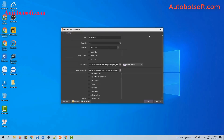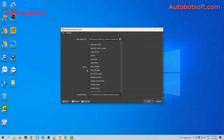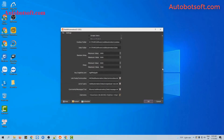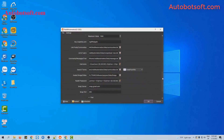After finishing all the basic settings, we will run the update avatar function first. At the action section, you will select update avatar. Then scroll down to the avatar image or video section. You will create a folder to save the photos which will be used to update the avatar.